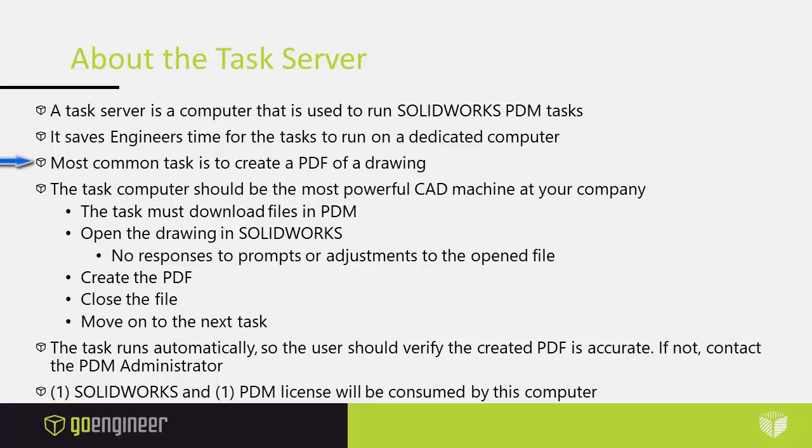The most common task is to create a PDF of a drawing, but there are other tasks. With PDM Professional you can have a task to create almost any of the file types that SOLIDWORKS can create.